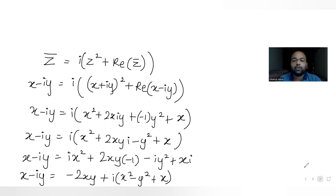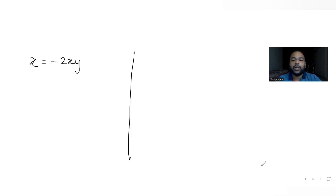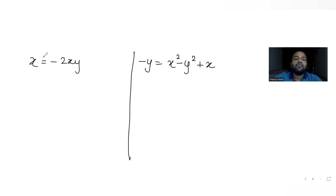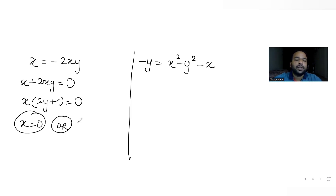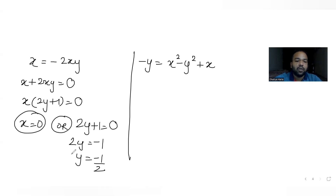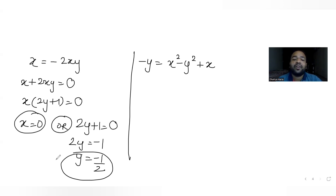Equating the real parts gives x equals minus 2xy, and equating the imaginary parts gives minus y equals x² minus y² plus x. From the real part equation, x plus 2xy equals 0, so x·(2y plus 1) equals 0, giving x equals 0 or y equals minus one half.